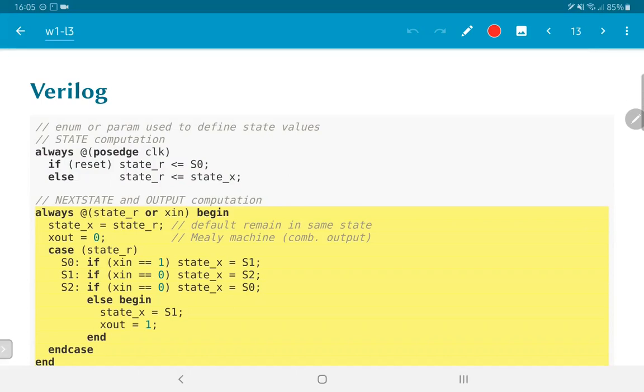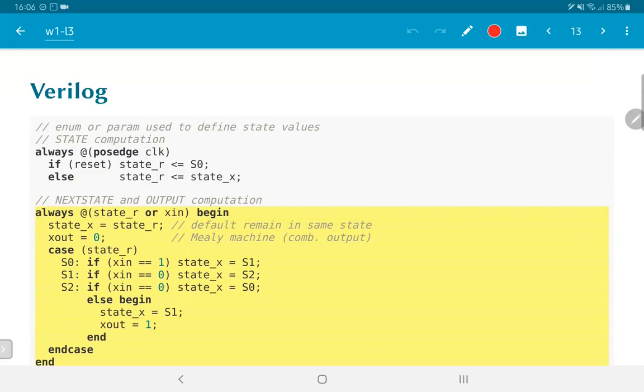So, if you go through this logic, you will see that the way this behaves is exactly what we want. The states will get updated as per the diagram that we drew earlier and the Xout value will become equal to 1 only when we are in state S2 and we get a value of 1 at the input. In other words, this Verilog code has exactly implemented the behavior that we expect from the finite state machine.